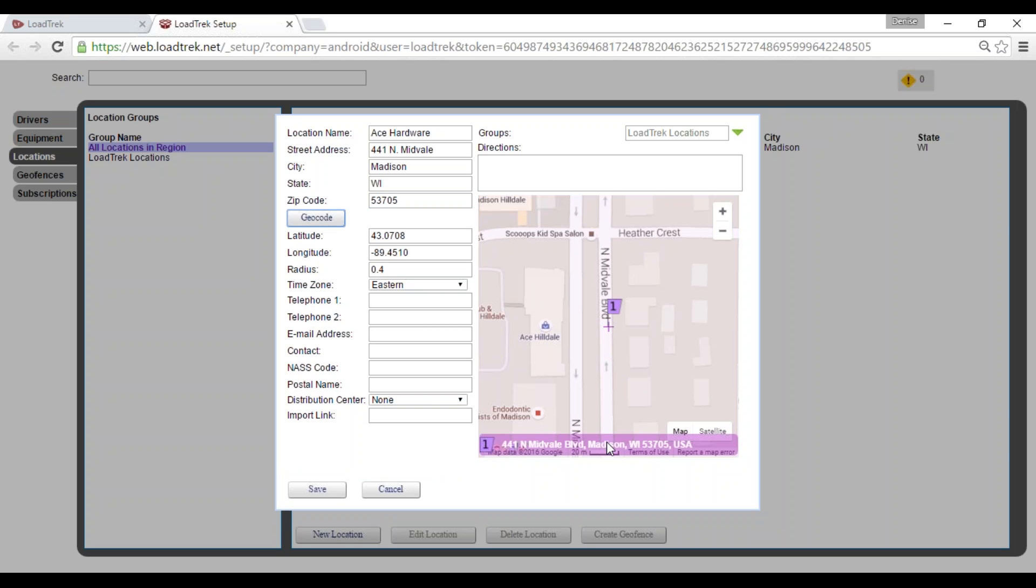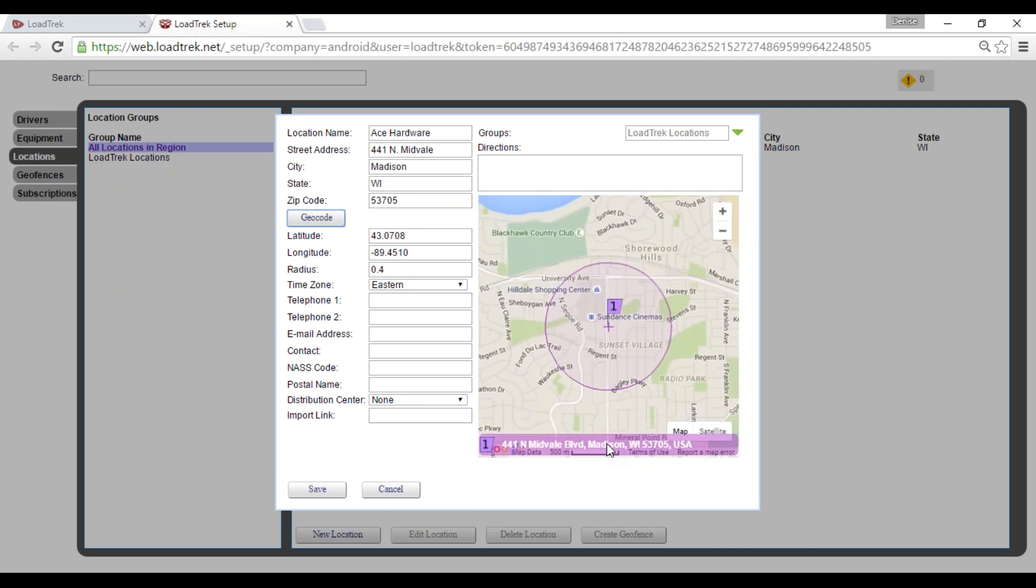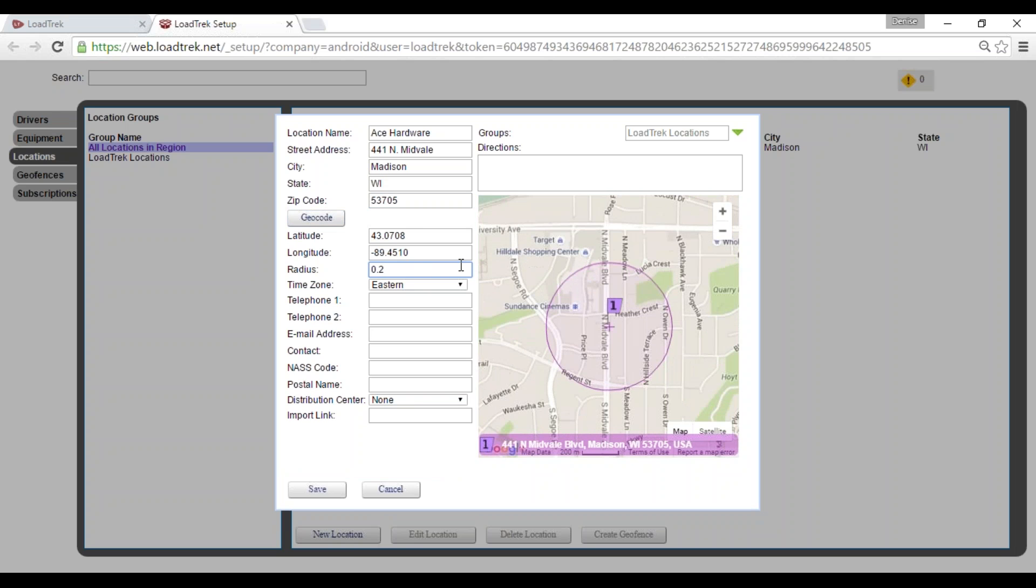I'll go ahead to the right and select here at the bottom the street address for this location. We'll bring the radius in for this location just a bit. We'll select the correct time zone.